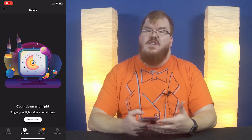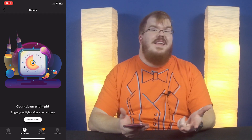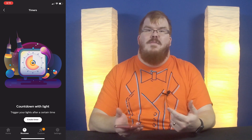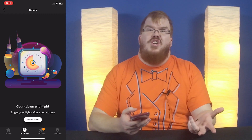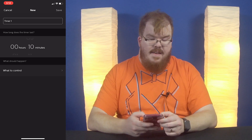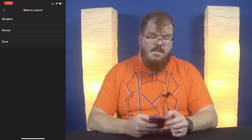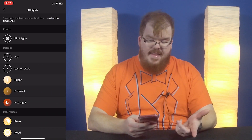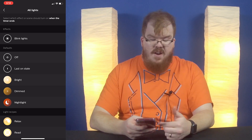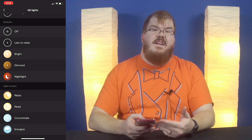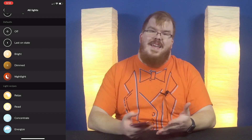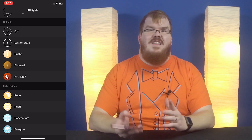We also have timers. You can use timers for all sorts of things — whether you want lights to blink when 10 minutes has passed because you're cooking something for dinner, or you need a timer to remind you to take your medication an hour after eating dinner. You can set up timers to do different things with your lights. Say here, a 10-minute timer — we want to control all the lights in the house. When that timer goes off, we can do a blinking light effect or change to any of our default light recipes that we have pre-configured. This can be really helpful for senior citizens or anyone that needs reminders on specific time intervals.